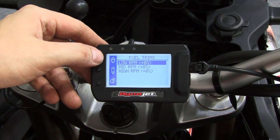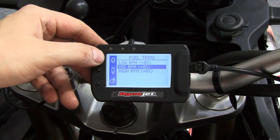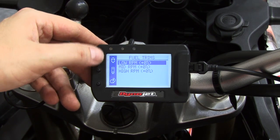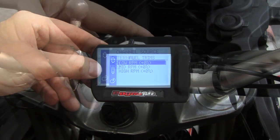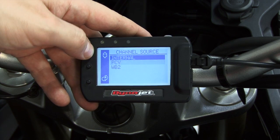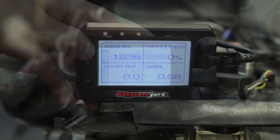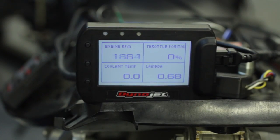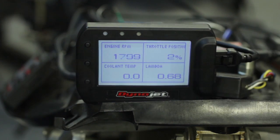This unit features real-time fuel adjustments to your Power Commander. With it, we can display live channels such as RPM, throttle position, air-fuel ratio, map position, gear, etc.